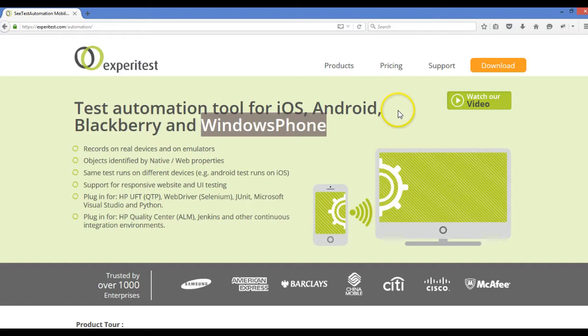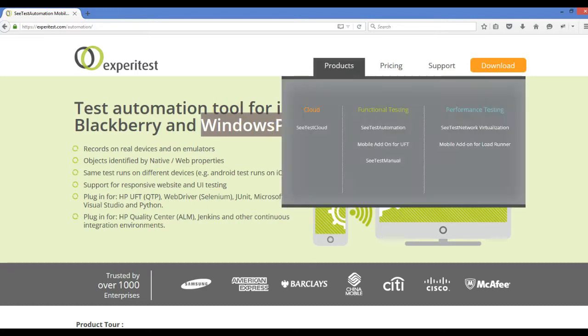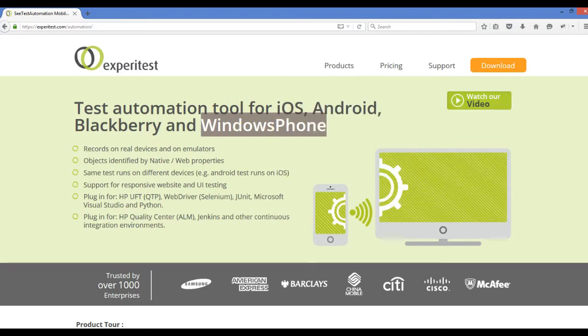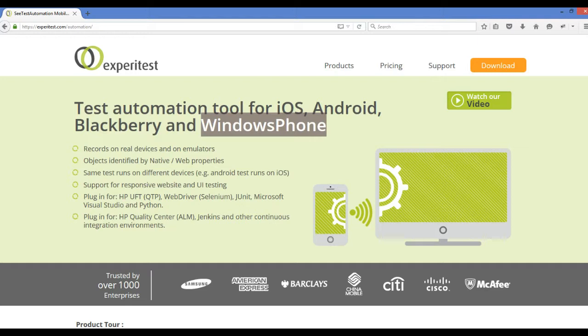When I started using the SeeTest Automation tool, I downloaded the software, connected my USB, and that's all. With the SeeTest tool, IDs work, XPaths, class names—everything works.